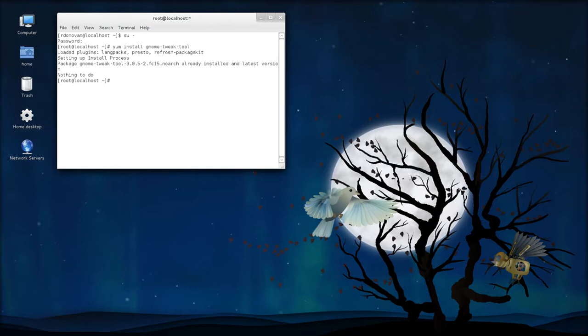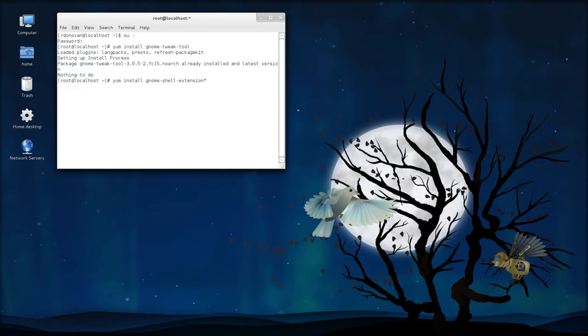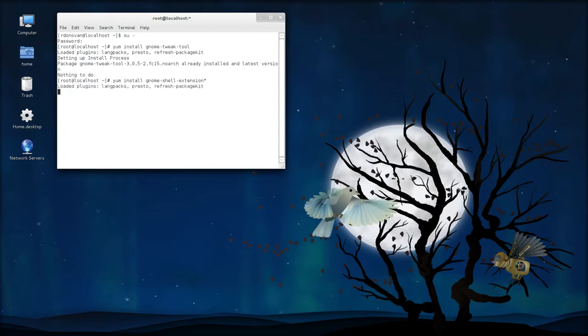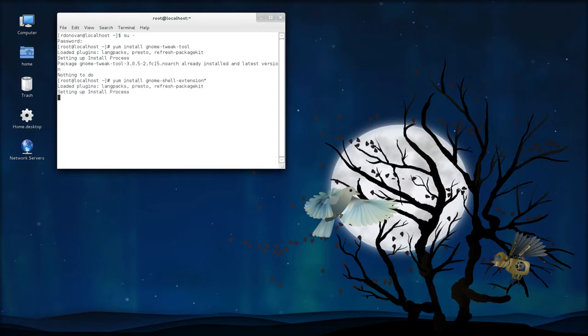And the other command you need is yum install gnome-shell-extension and an asterisk. There are multiple shell extensions packages, and some packages contain multiple extensions, and they say gnome-shell-extensions on them. So if you throw the asterisk at the end there, it'll get them all, and I have pretty much installed all that are there in the Fedora repository.